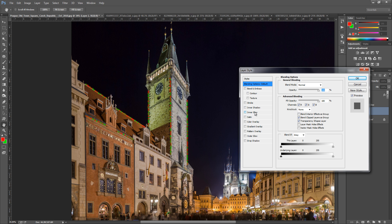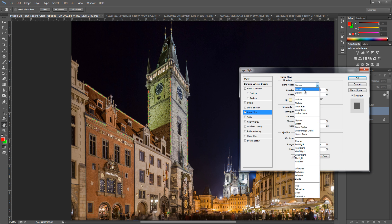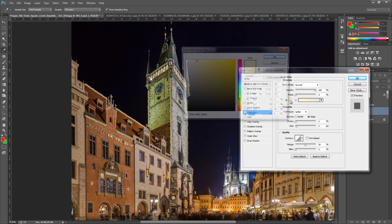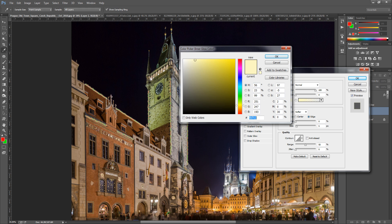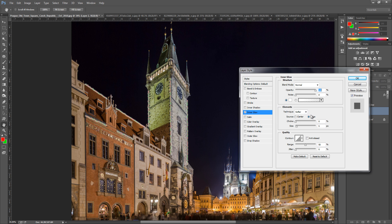And then go into inner glow. Once on inner glow put the blending mode to normal. Bring up the opacity to 100%. We're going to change the color to brightly colored white.